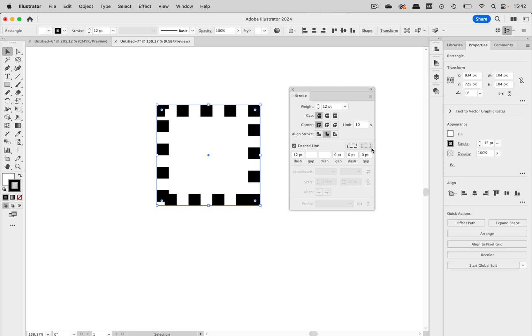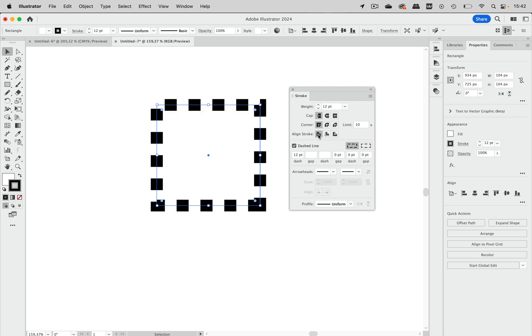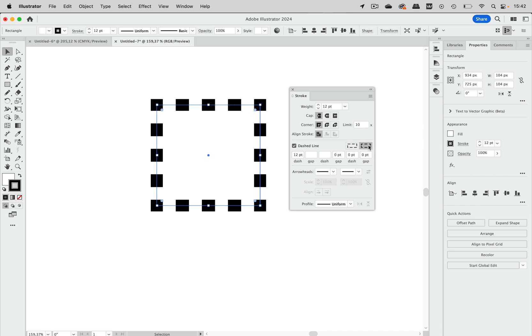then you cannot adjust the dashes. So in order to get my orderly looking corners, I need to align the stroke on the center of the path. And then I can turn that on.